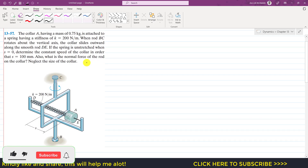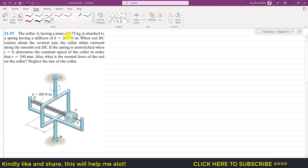Hello students, welcome to Engineers Equip Me. Let's solve this problem: collar A has a mass of 0.75 kg attached to a spring with stiffness k = 200 N/m. When rod BC rotates about the vertical axis, the collar slides outward along the smooth rod. The spring is unstretched when s = 0. Determine the constant speed of the collar when s = 100 mm, and the normal force of the rod on the collar. Neglect the size of the collar.